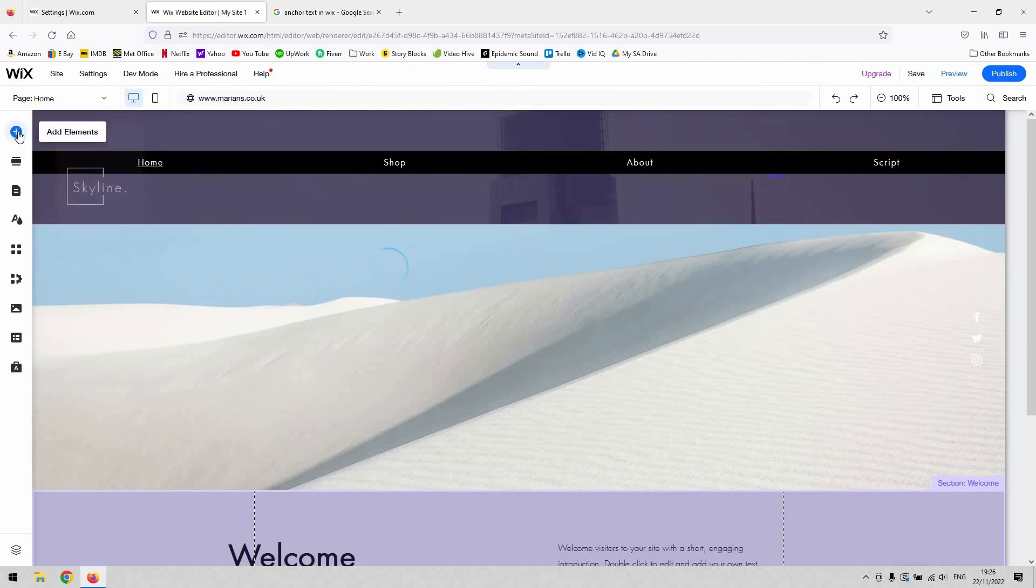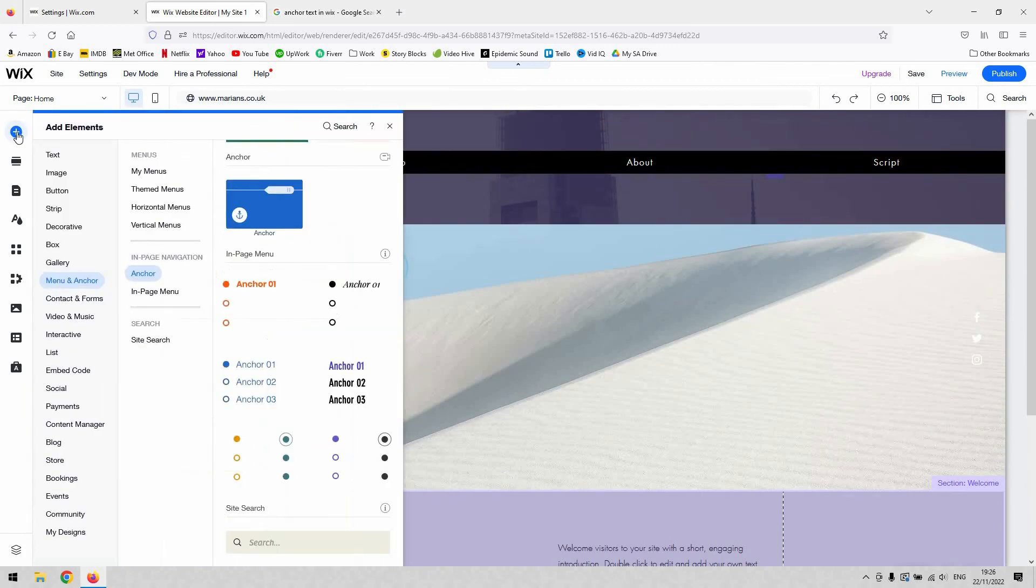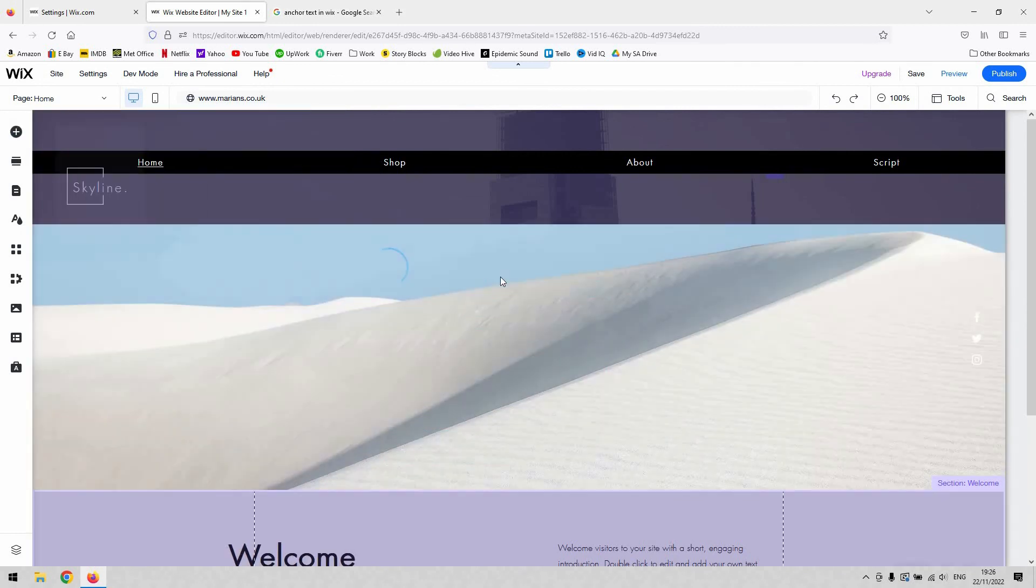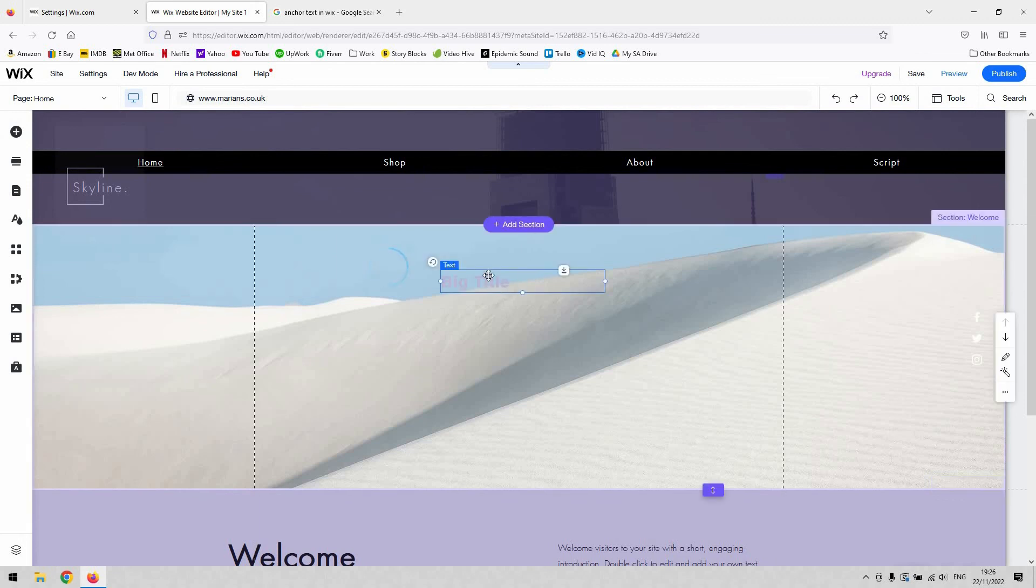What we're going to do now is add some text that we want to link to that anchor. We do that by hitting the add elements button, hit some text, we'll go theme text and I'll just use this big title here.